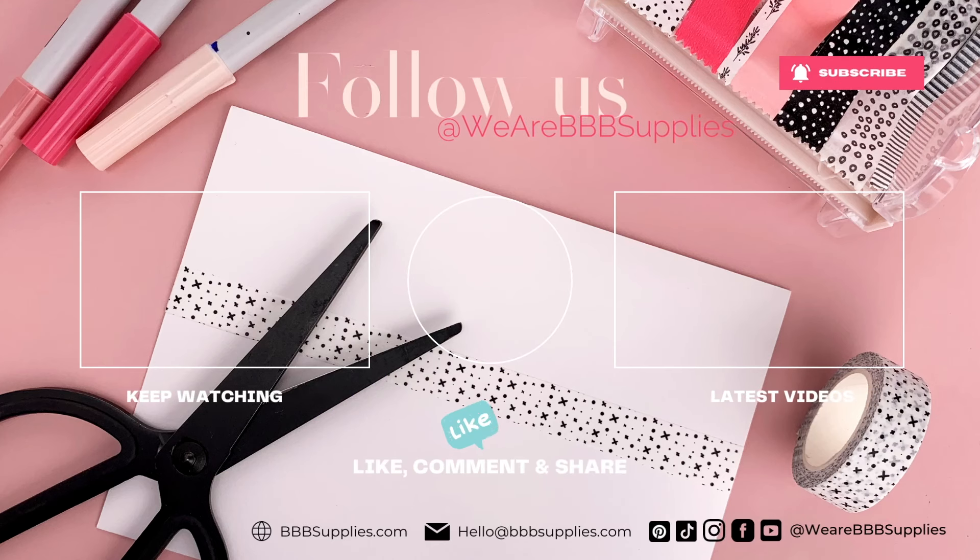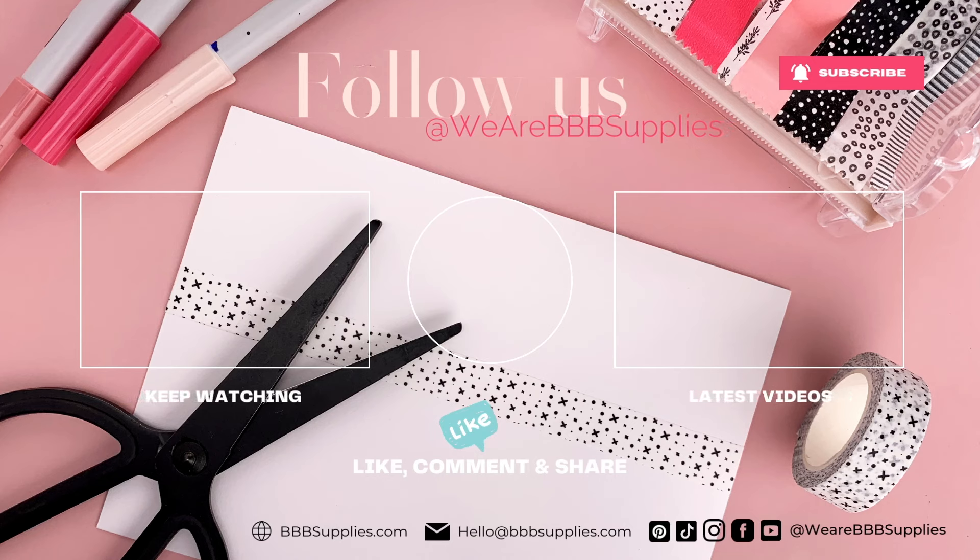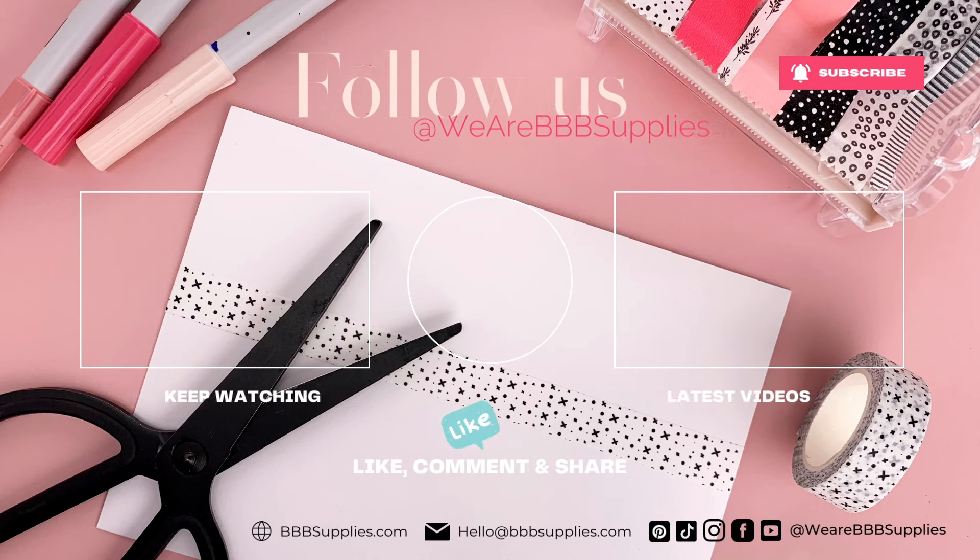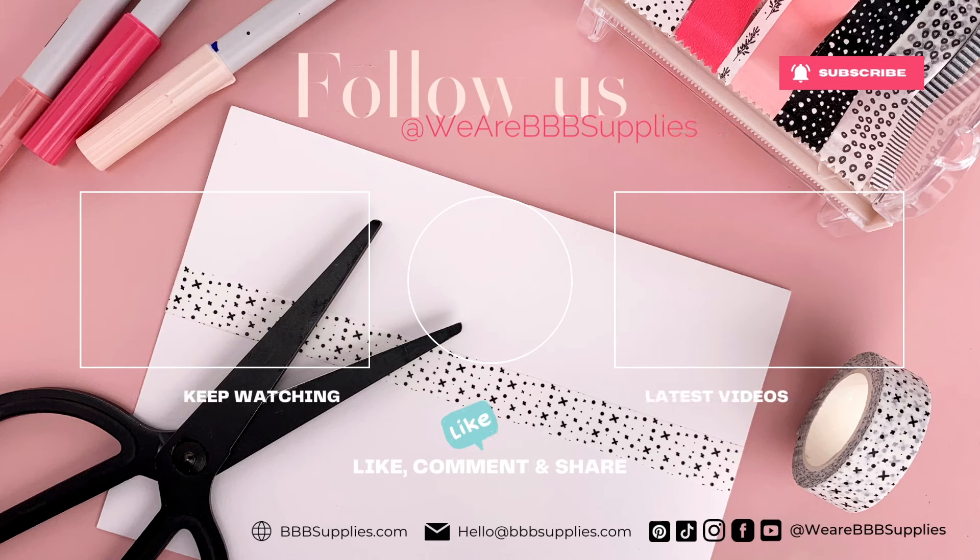And as always, happy washi Wednesday, guys. Be sure to subscribe to the channel for more videos.